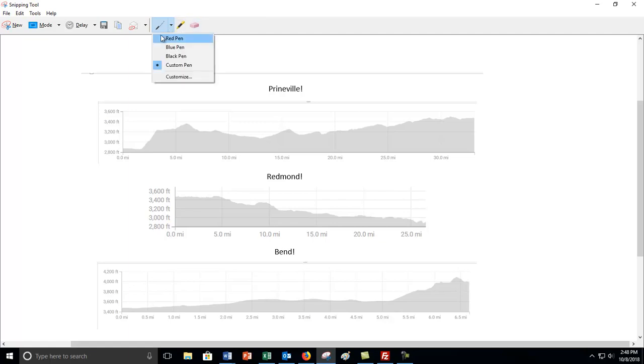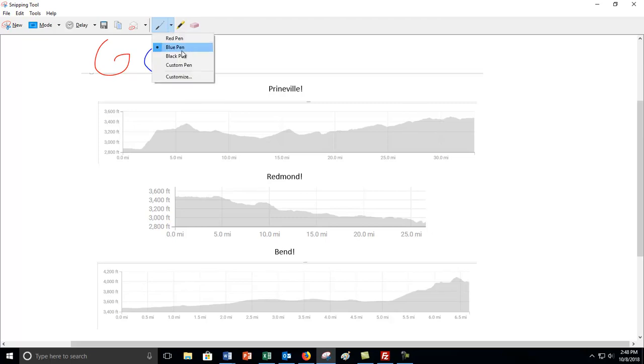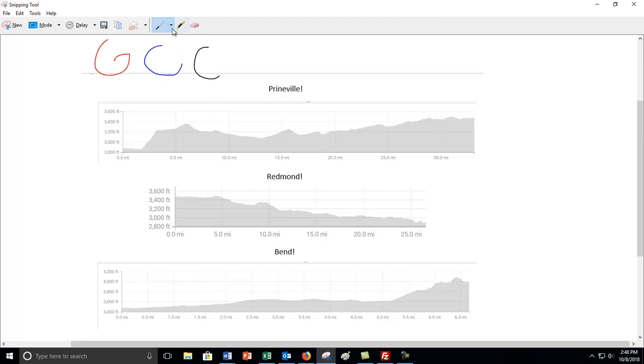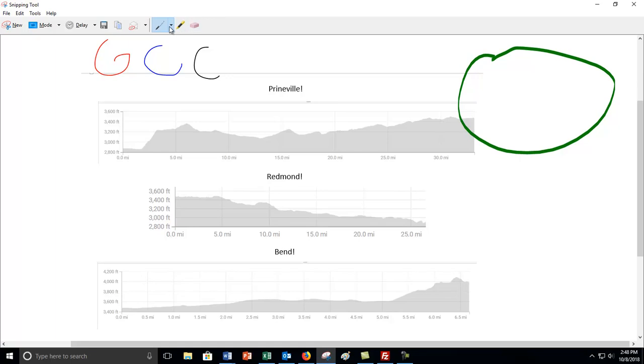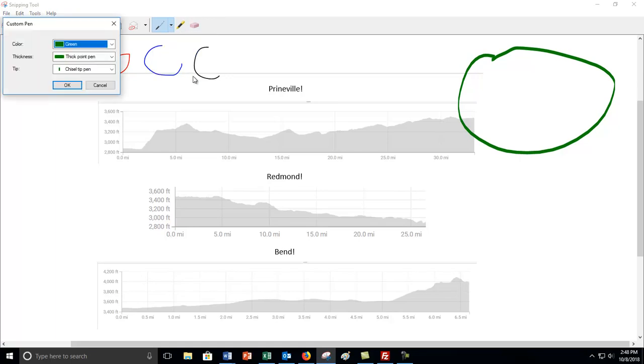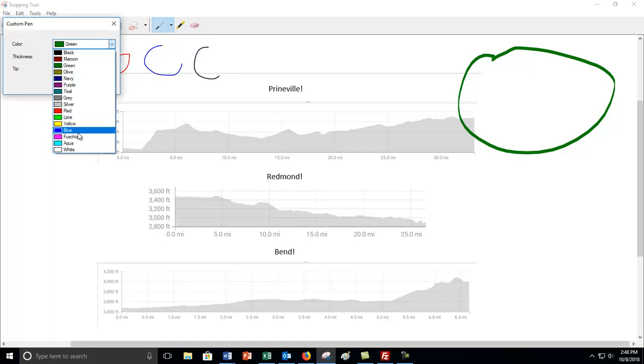If you go up here to this, this is the pen menu. You can draw with a red pen, you can draw with a blue pen, you can draw with a green pen, no, black pen. I said green because my customized pen is this one. When I tend to draw, it's a really crazy wide fat tipped pen.